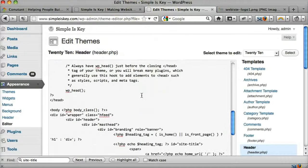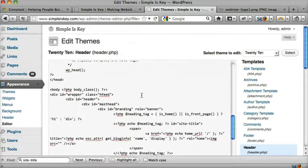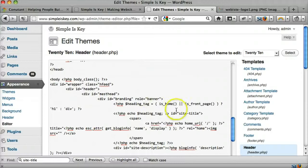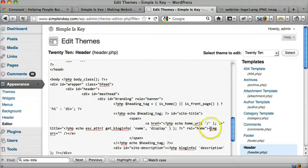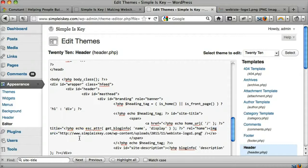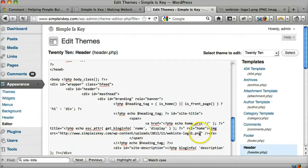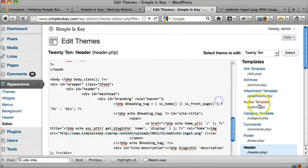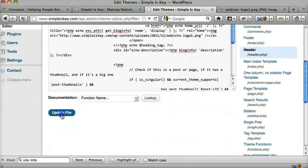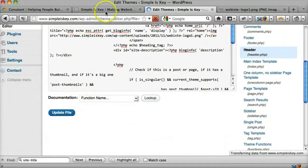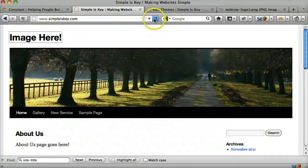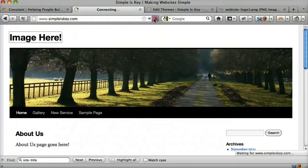Alright, now let's find where that was, and we see that it's image source right here, and in between the two quotes, the image source equals that, what we just uploaded. Now hopefully, if we press update file, we will see, when we click refresh, the image there.